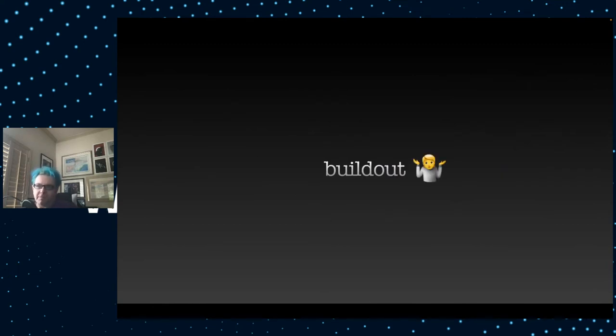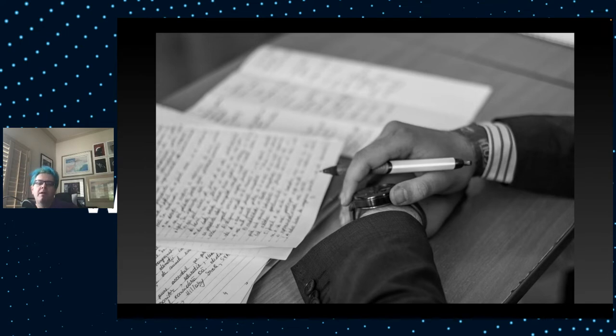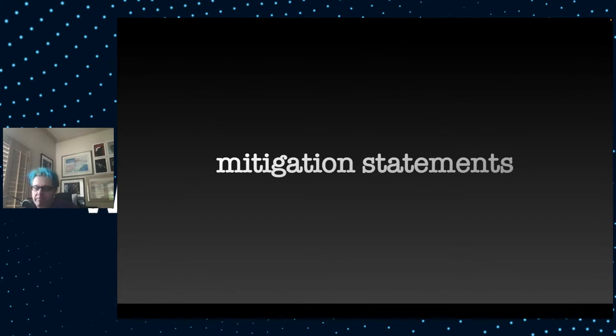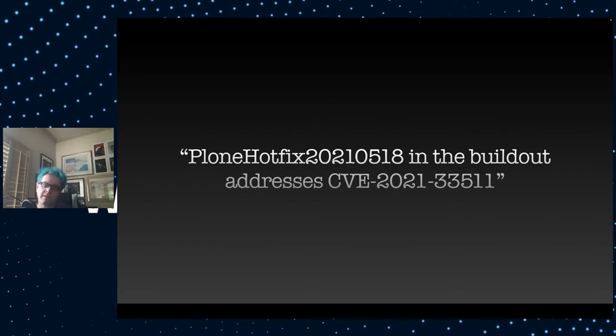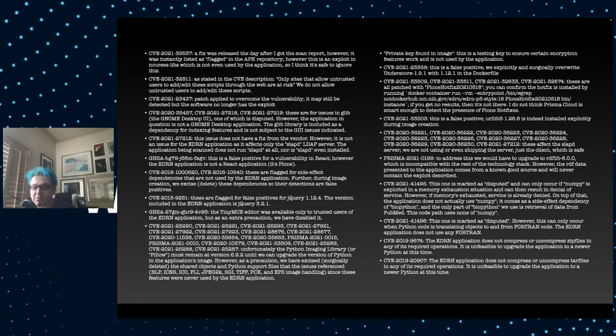So what do you do? You know you've fixed the problem. Well, you do a lot of writing. A lot of the fixes that you may have to do in order to run Plone on a government site doesn't involve code or configuration at all. It involves mitigation statements. Basically having to write out to explain why a certain fix actually does the job. It can be as simple as saying Plone hotfix 2021-0518, it addresses that CVE. Or you may have to be a lot more thorough. Mitigation statements. Get used to writing a lot.